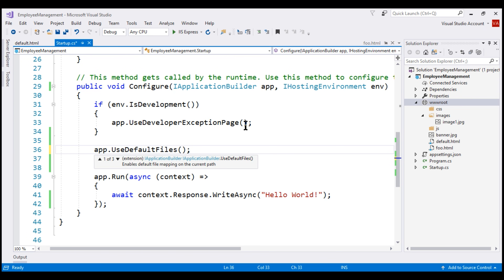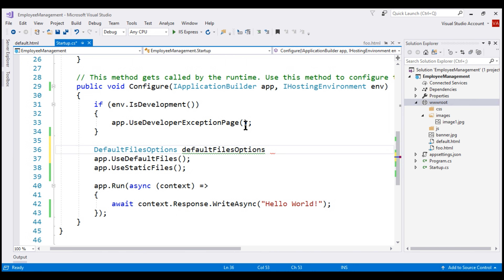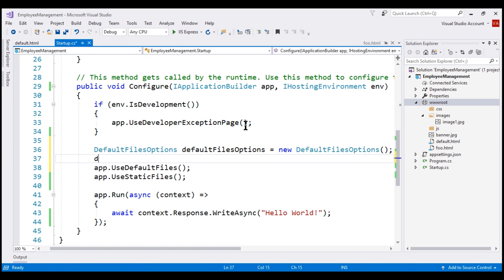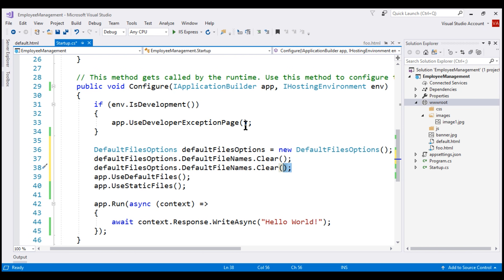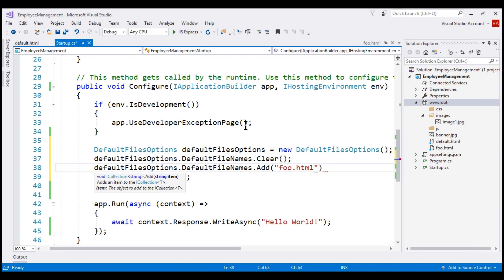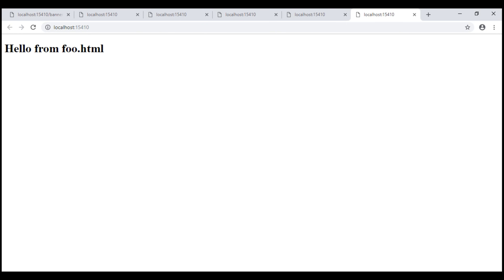We can use the overloaded version that takes a DefaultFilesOptions object as a parameter. First, let's create an instance of that class, then clear the default file names by calling the Clear method on the DefaultFileNames property, and then add foo.html as our default file name using the Add method. Finally, pass this DefaultFilesOptions object to UseDefaultFiles middleware. With all these changes, let's run the project — foo.html is now the default document for our application.